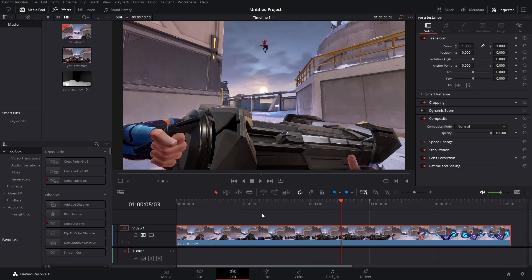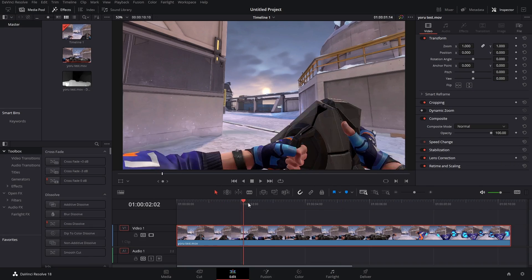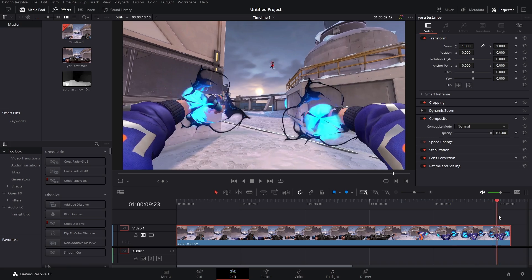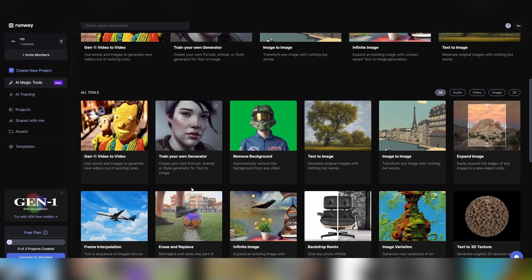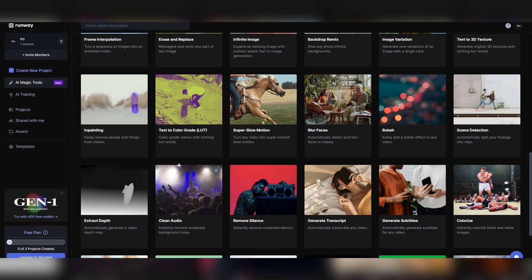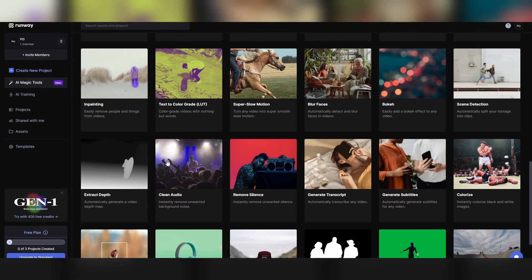Okay, so to start off we actually don't want to be in DaVinci Resolve. You just want the depth map to be the length of your clip. You gotta go to Runway ML and I'll link that down below, but you just scroll down until you find Extract Depth.